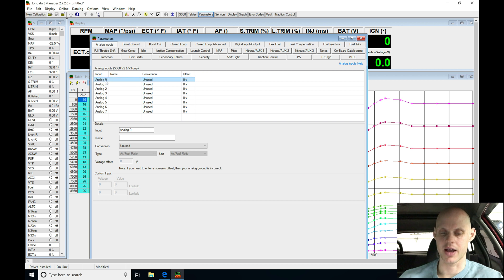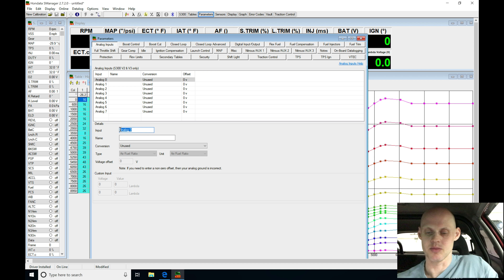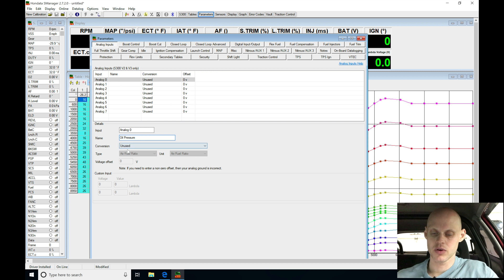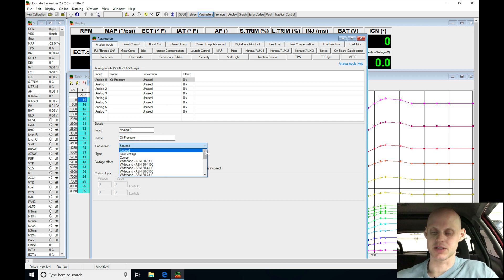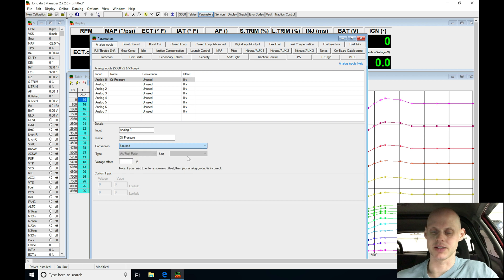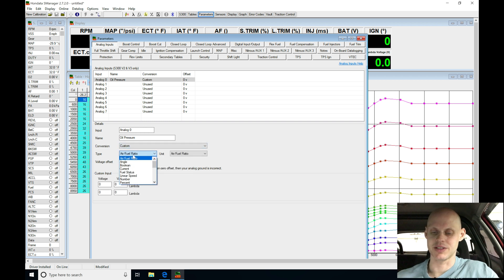Now, we have to go and set up some configuration details here, so under analog zero, we can see it's clicked on this, we're going to say the input here, we'll leave it on analog zero, but under the name, we'll call this oil pressure. Then we'll go into the conversion, and we're not going to have a scale here for this oil pressure conversion for the gauge, so we'll go under custom.